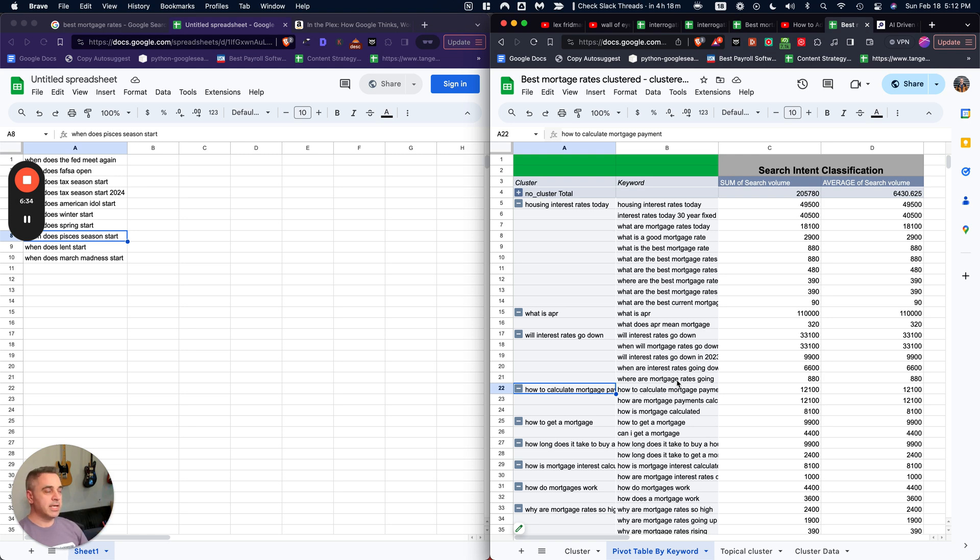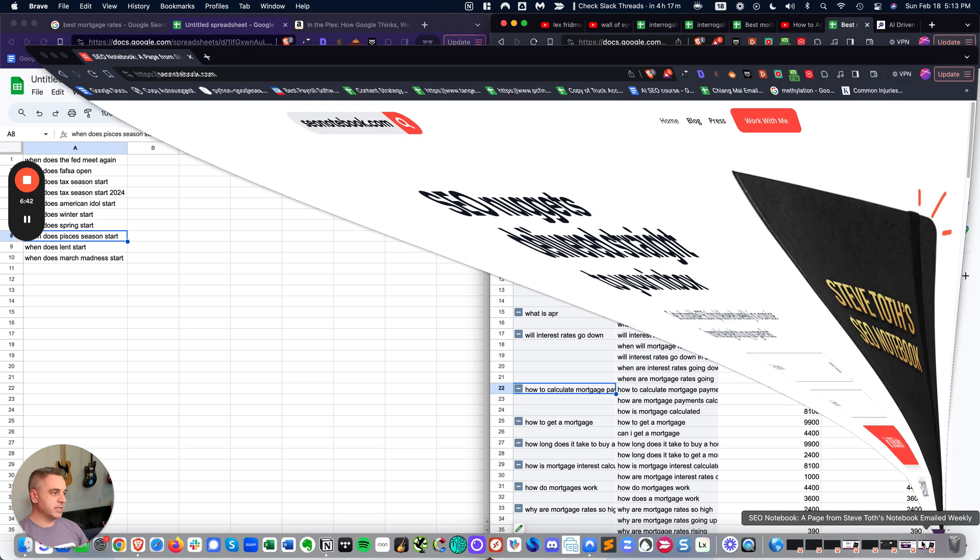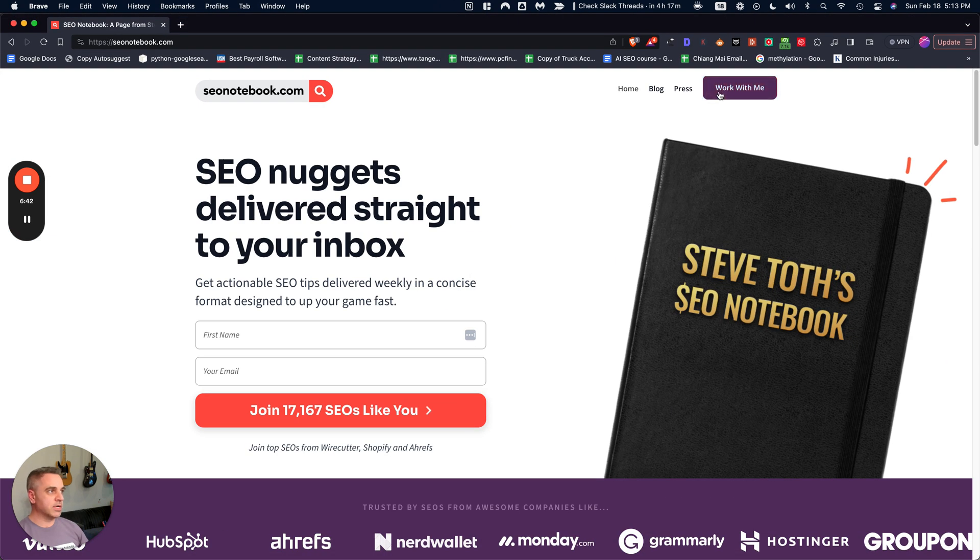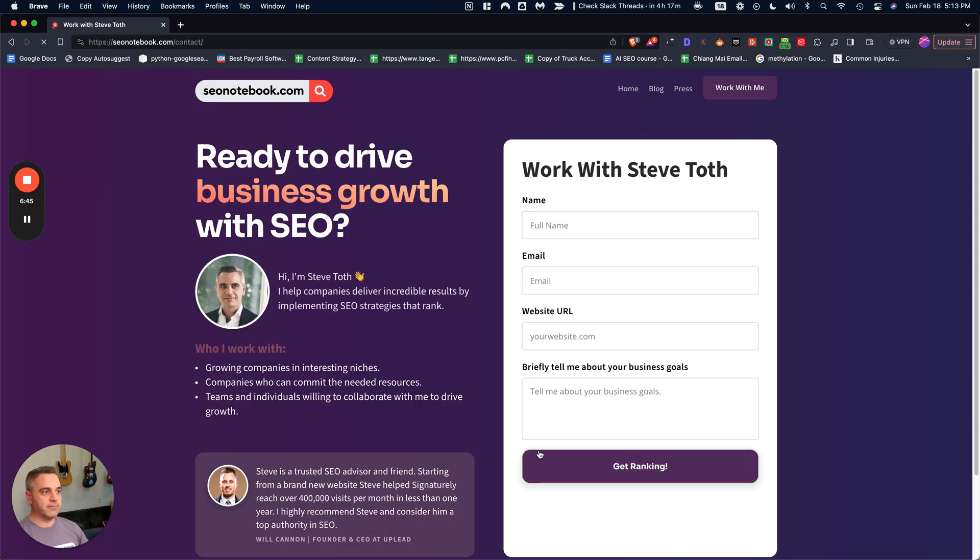So if you've done all of those things, you're already 10 steps ahead of your competition. But if you want to be 100 steps ahead, just head over to seonotebook.com, click work with me, and then just fill out this form and we'll get back to you.